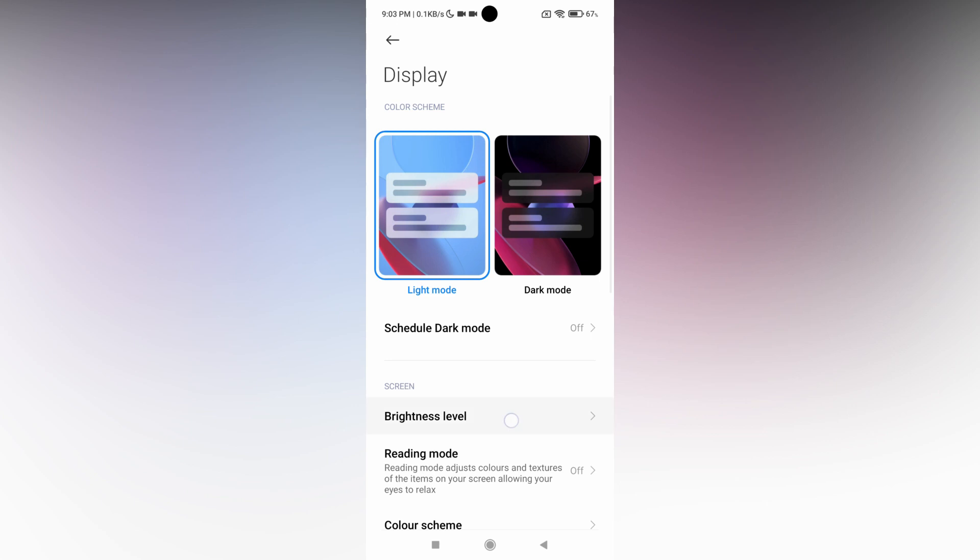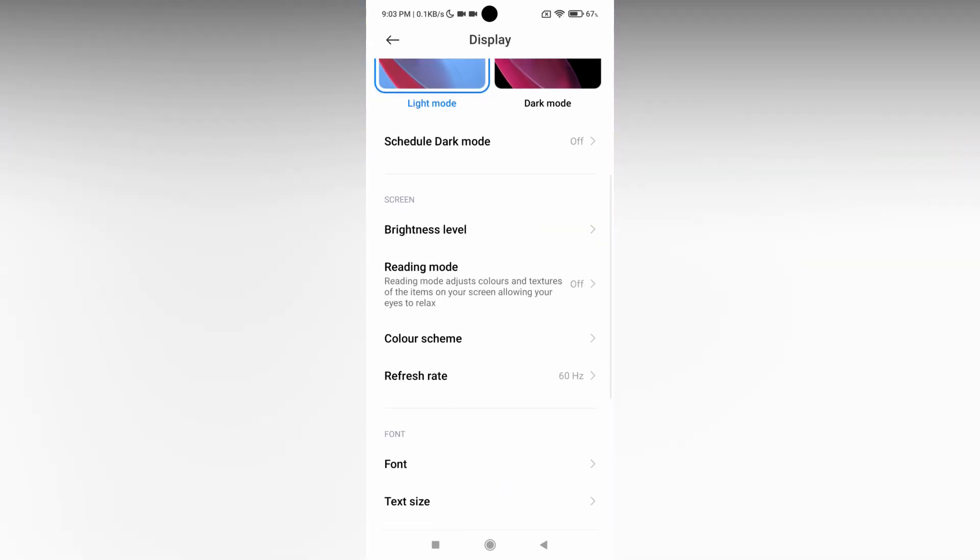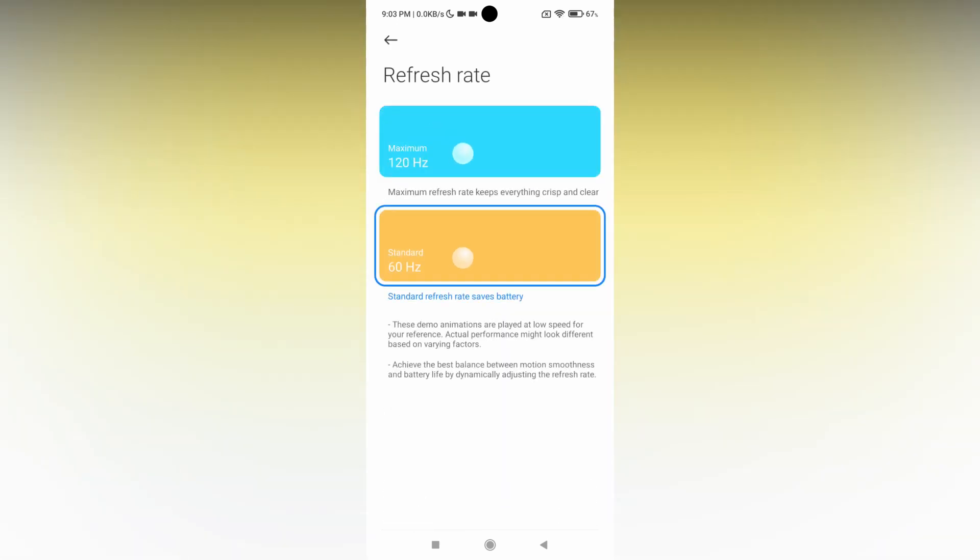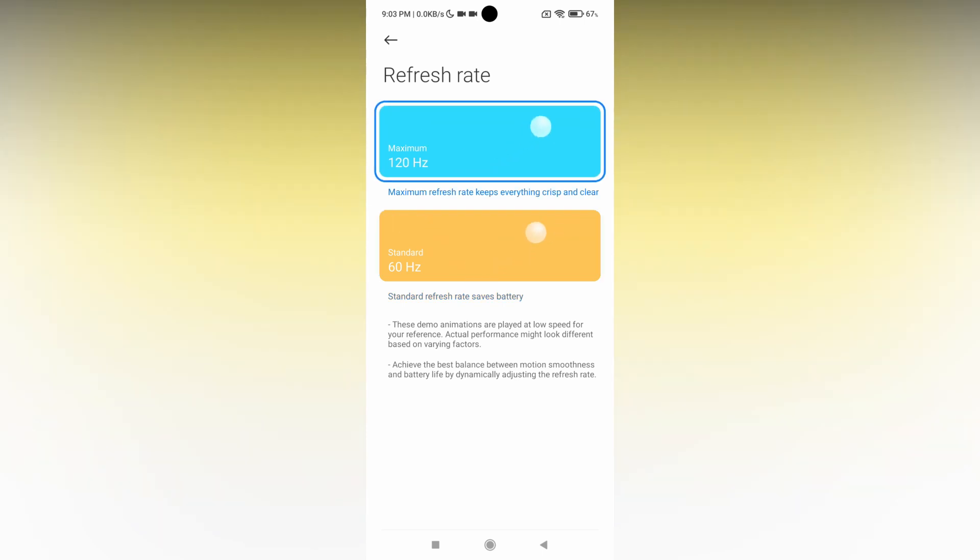Scroll down and you'll see an option called Refresh Rate. Here it's currently on 60Hz. You can see the standard option and the maximum which is 120Hz. Keep in mind, if you're increasing the refresh rate...